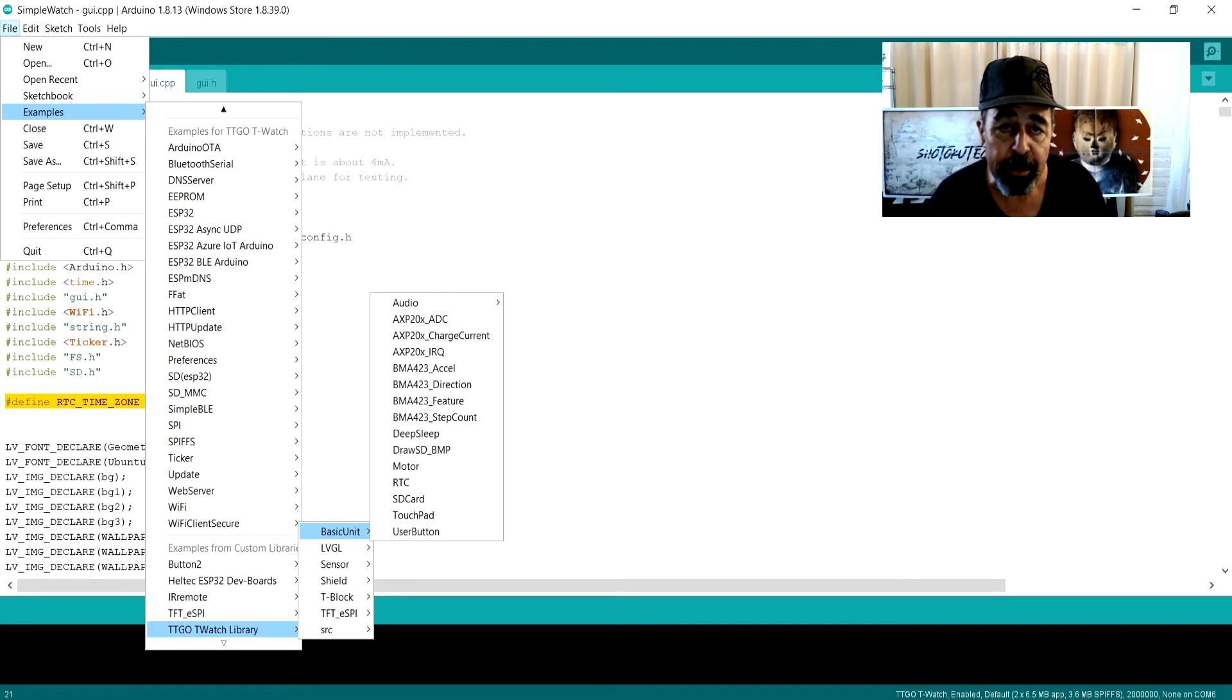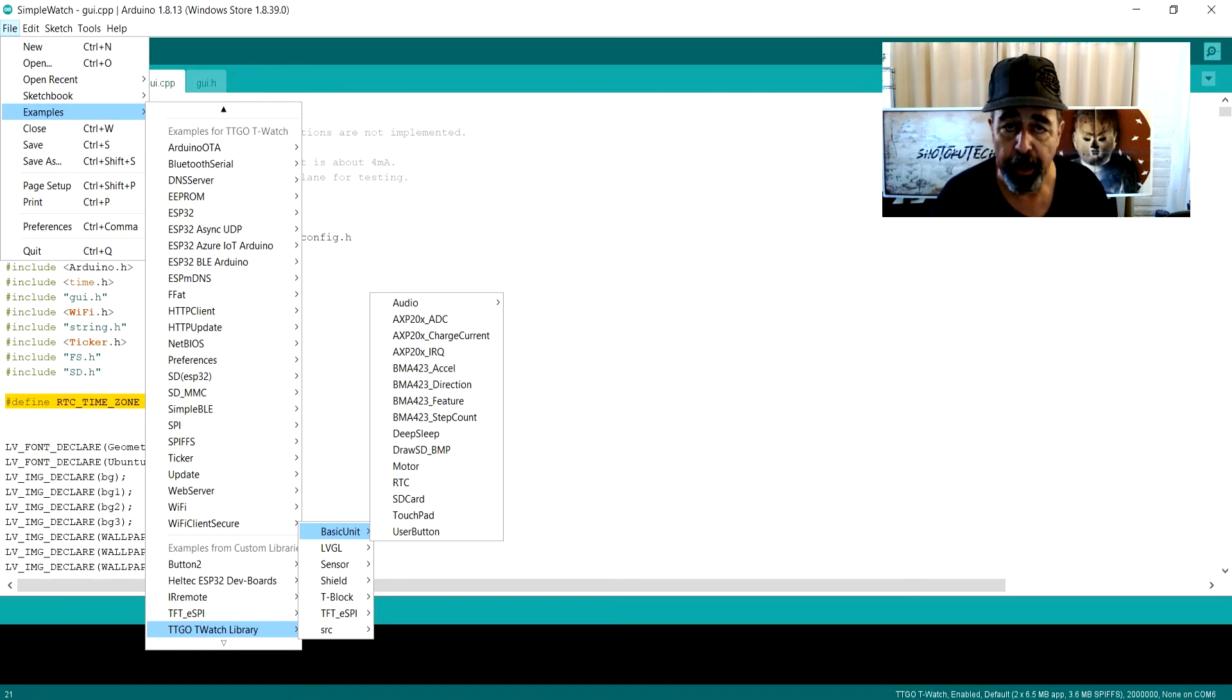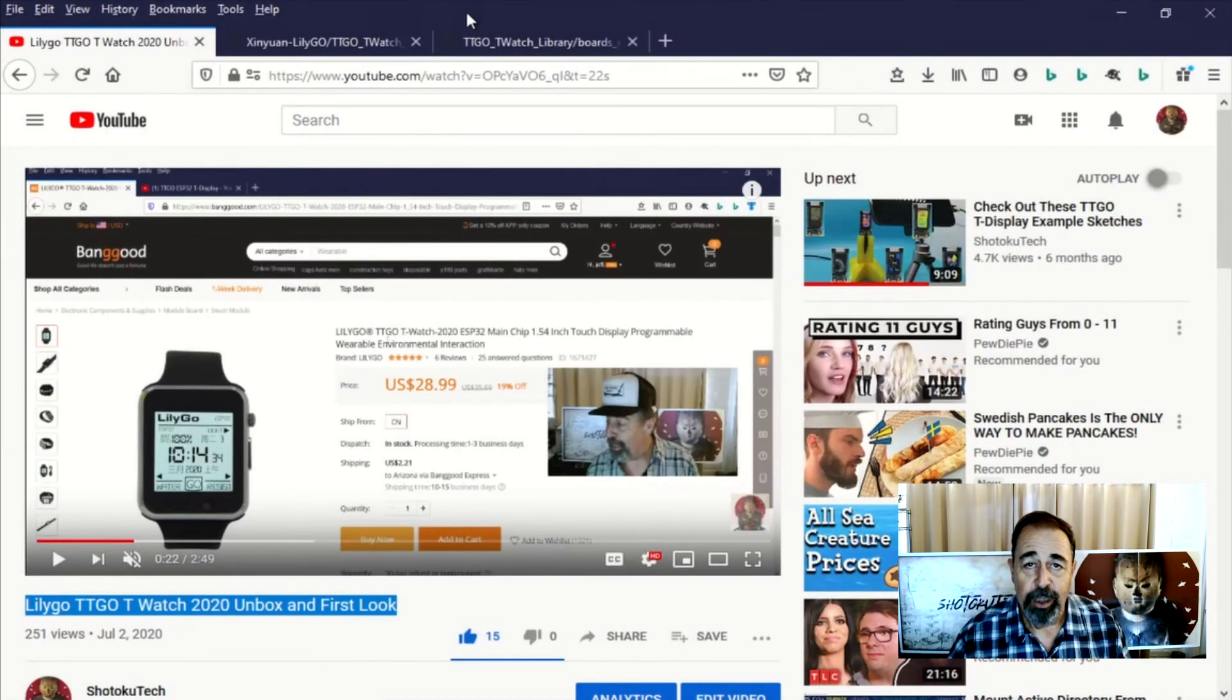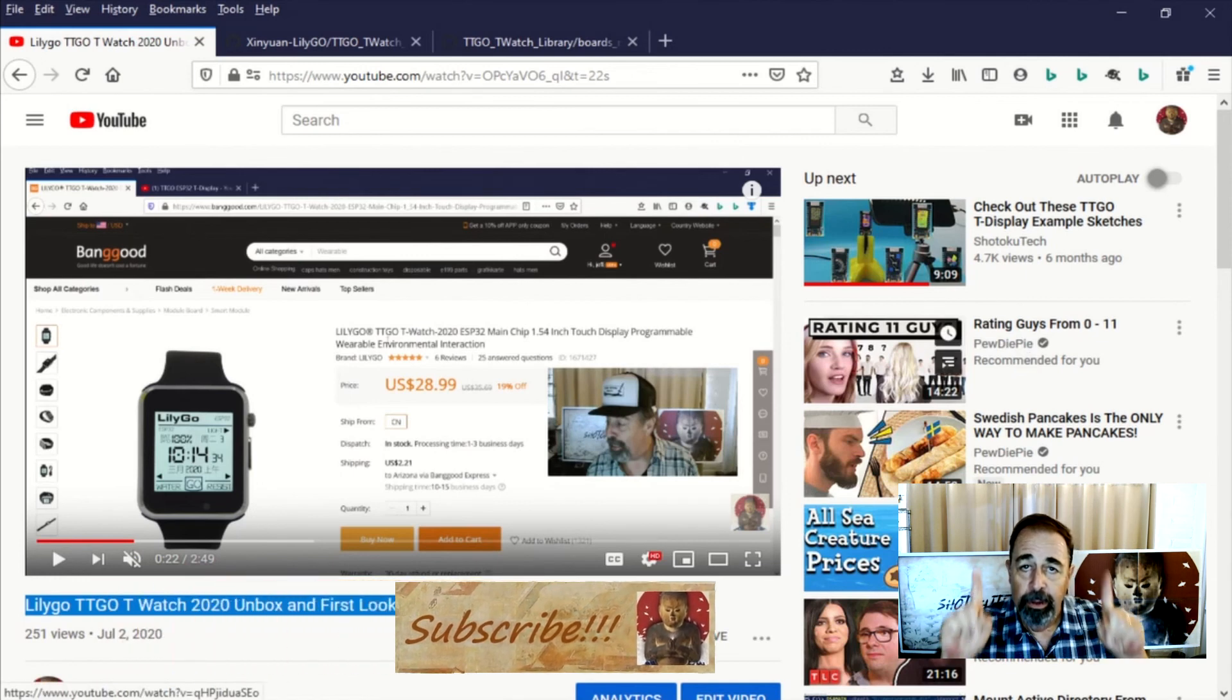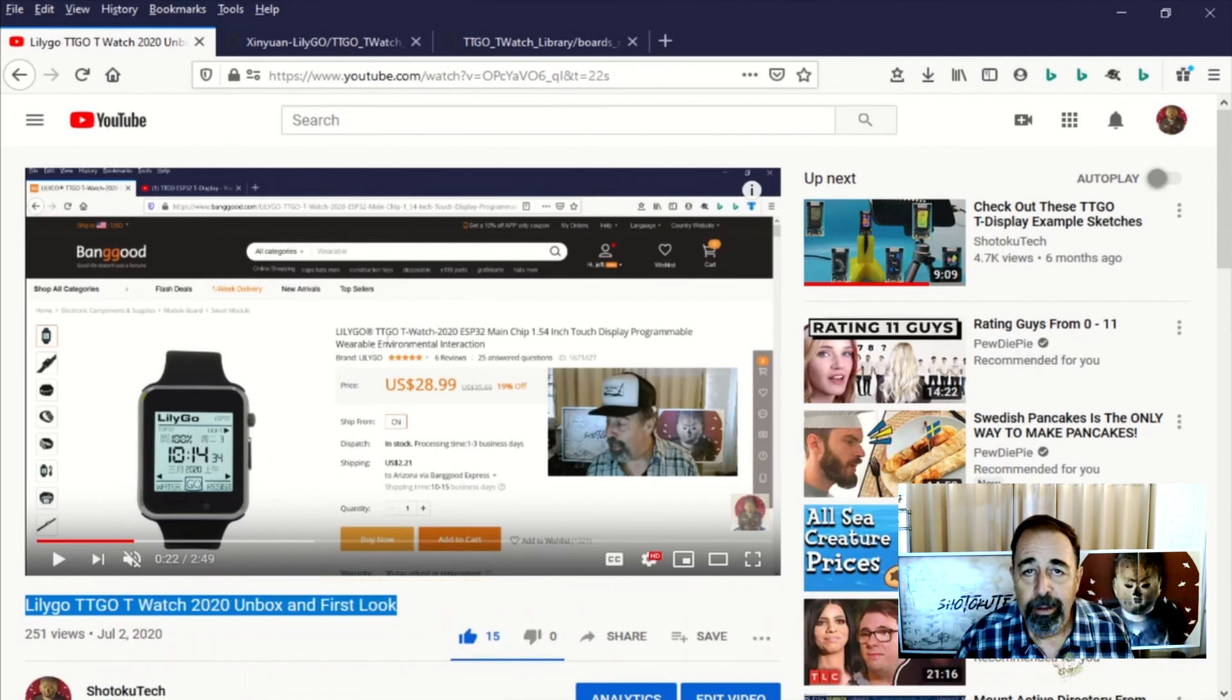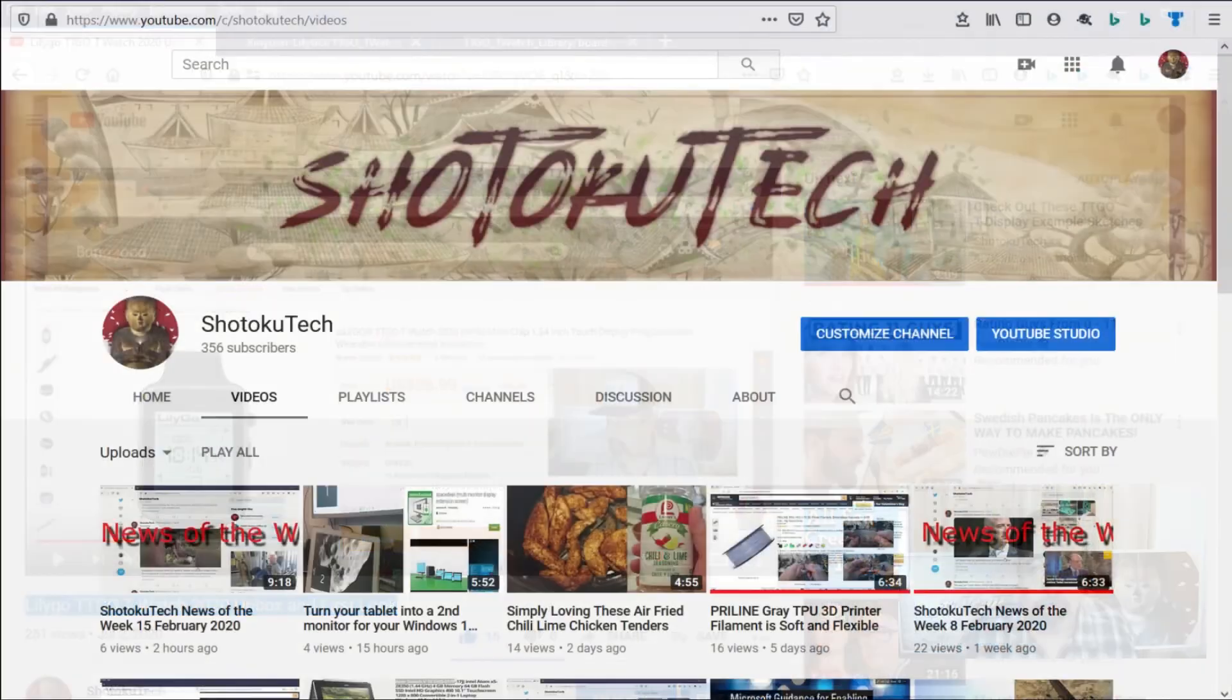Next, we're going to check out the TTGO T-Watch 2020 hardware sketches that demonstrate each of the individual devices that are contained within the watch. Stay tuned. Give this video a like. Click down below for the links in the description. Click up here to subscribe, and click over here to check out the TTGO playlist. Thank you very much.